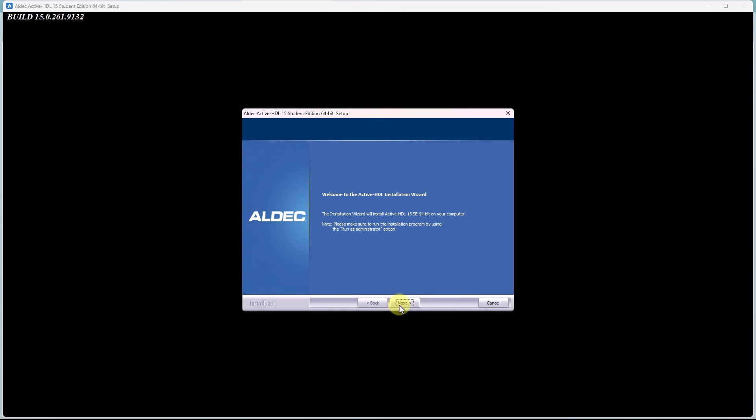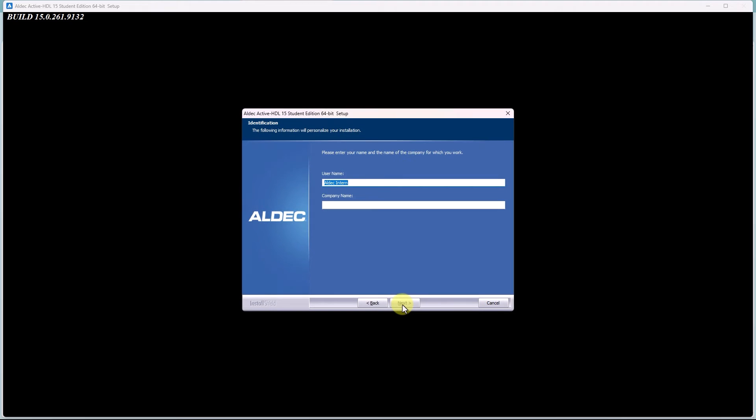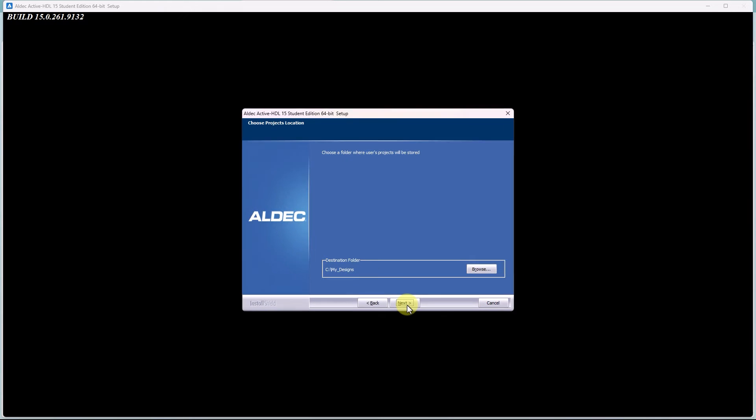So now we're just going to go through all the process, accept the terms of the license agreement, put in your username, as well as the company that you work for. University name works as well. From here, choose the destination folder of where you want the Student Edition to be installed, and then choose the folder of where your projects will be stored.